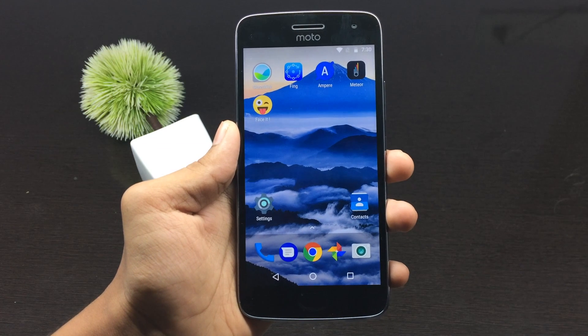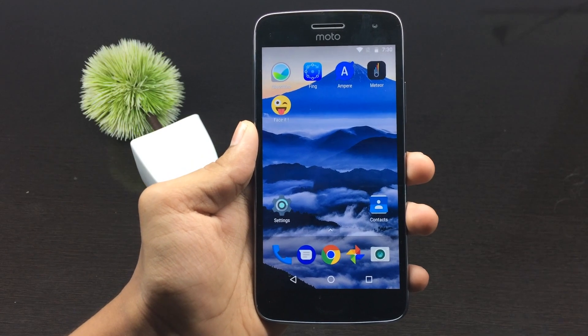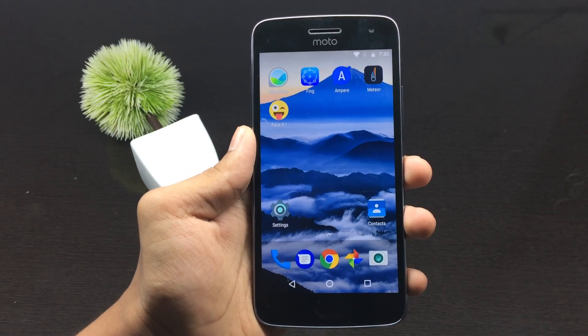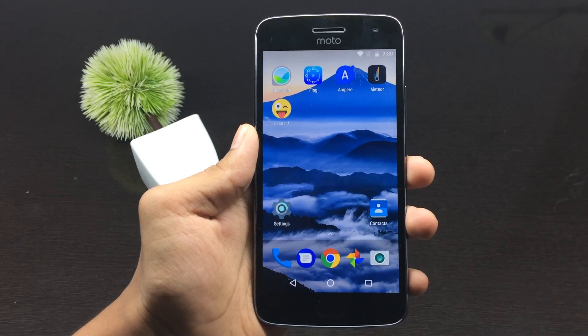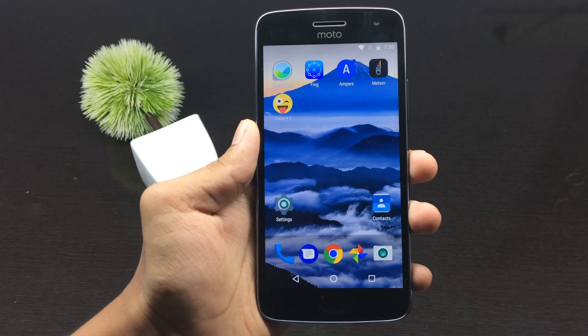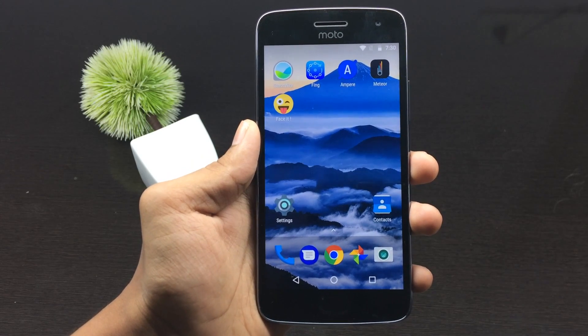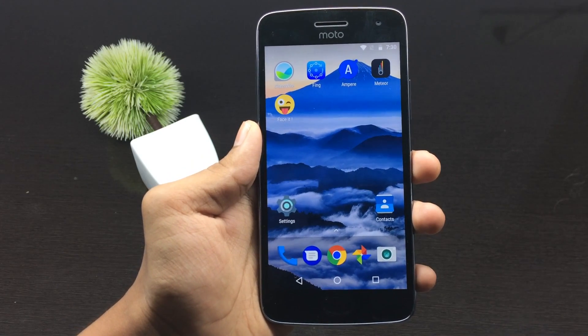Hey, what's up guys, welcome to Tech Time. Today in this video I'll be taking a look at some of the best applications for Android for April 2017. Before getting started, make sure to hit the red button below and don't forget to tap on the bell icon to get quick notifications about our new uploads.